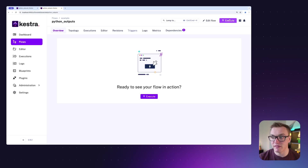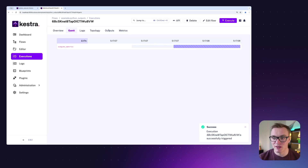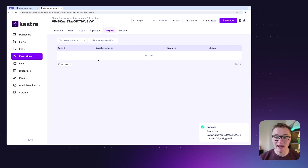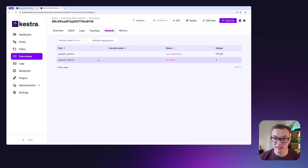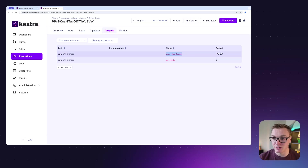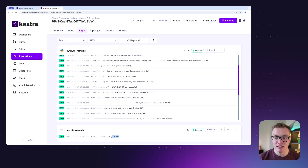If I head over to Kestra and run that, we'll be able to see the outputs appear once it has executed. And there we go — 'vars.downloads' — we can see the number there, much easier to work with. We can also see in the logs that we've been able to pass it to the log message as well.